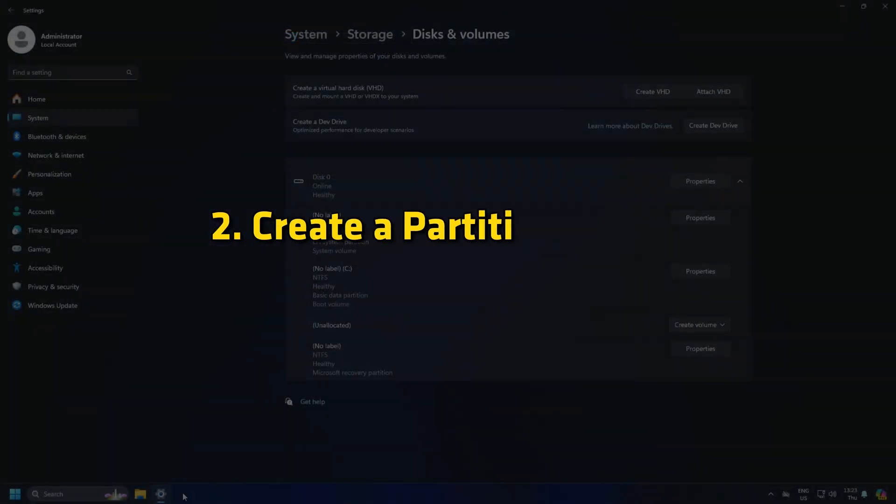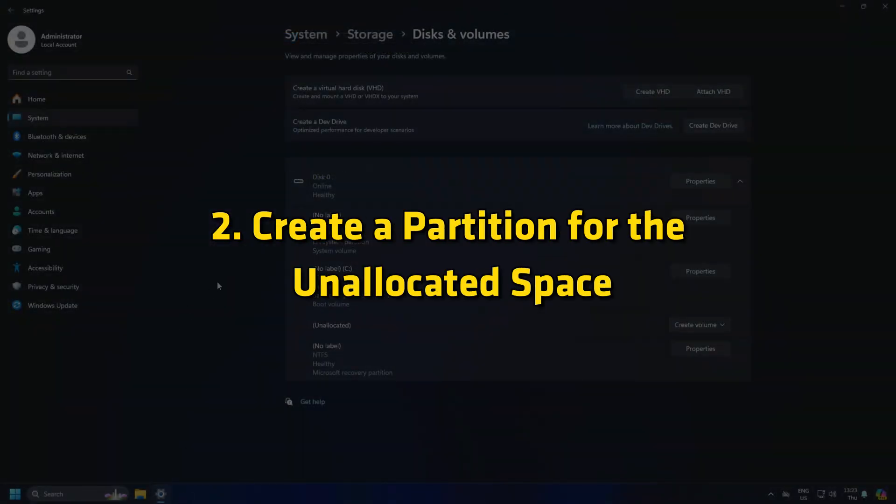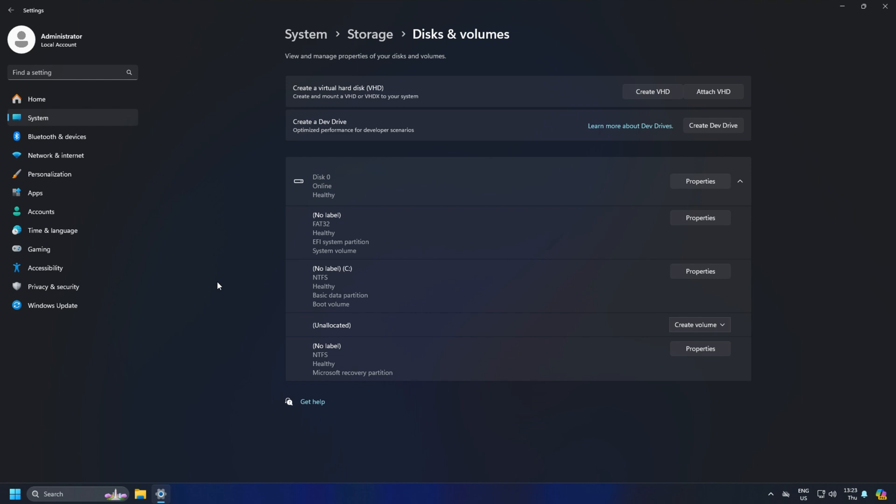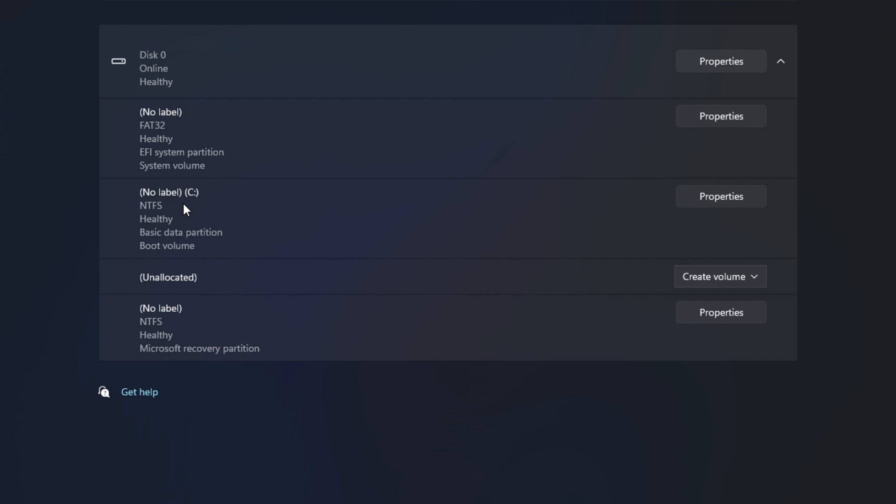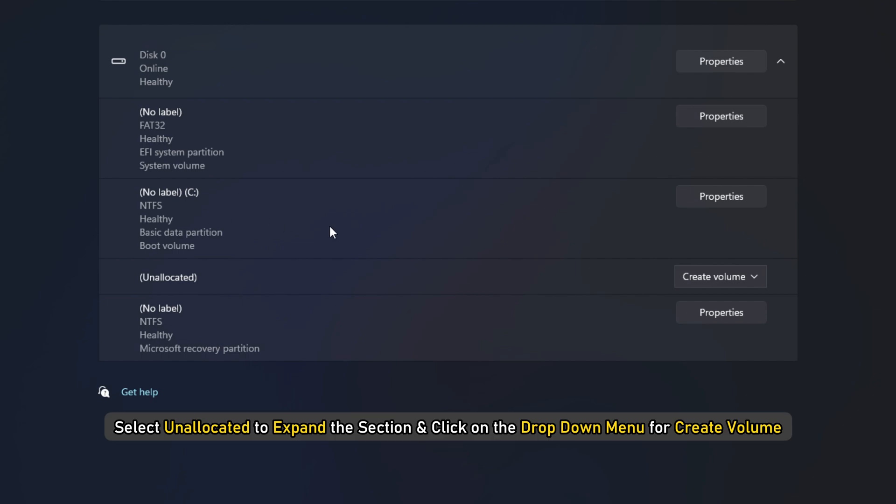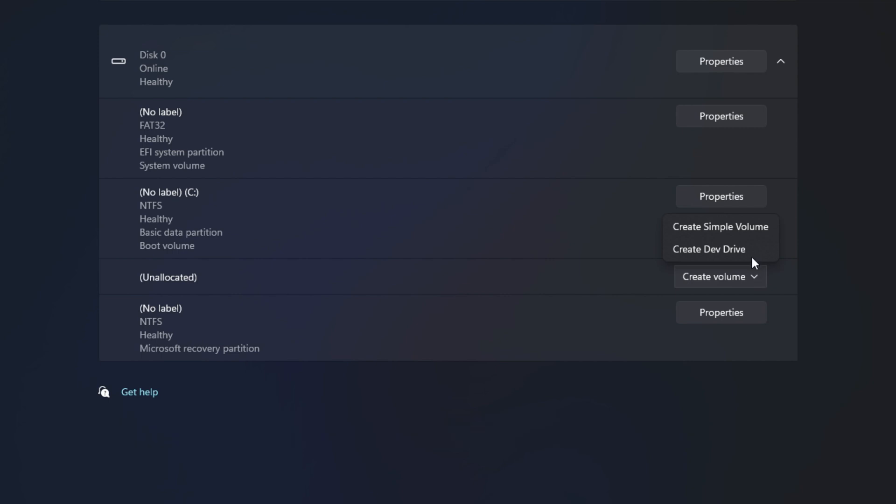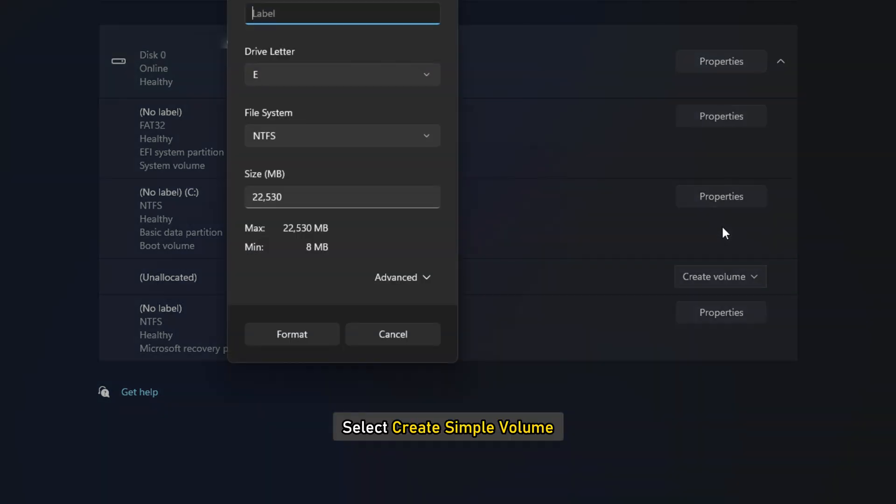2. Create a partition for the unallocated space. Once the partition process is complete, go back to the Disk Volume Settings page. Here, select Unallocated to expand the section and click on the drop-down menu for Create Volume. Select Create Simple Volume.